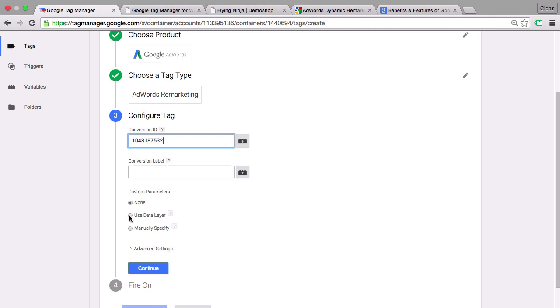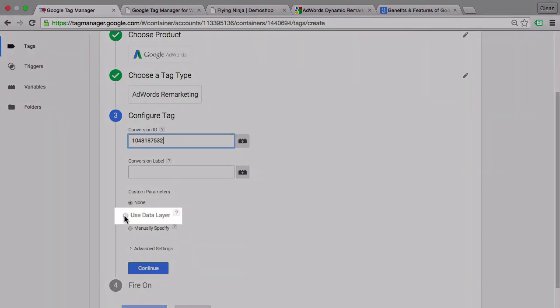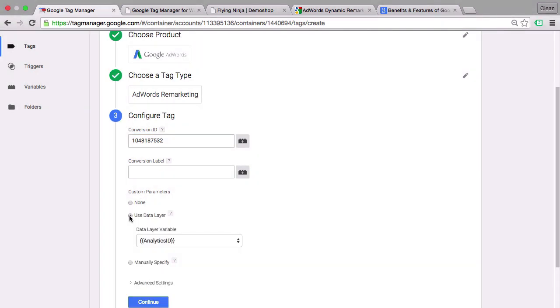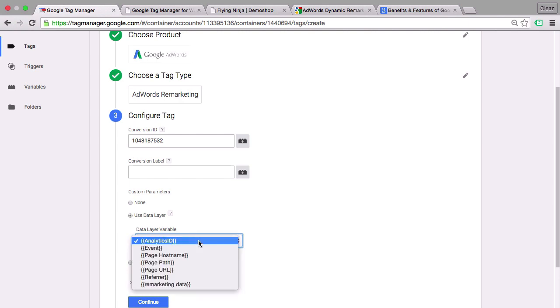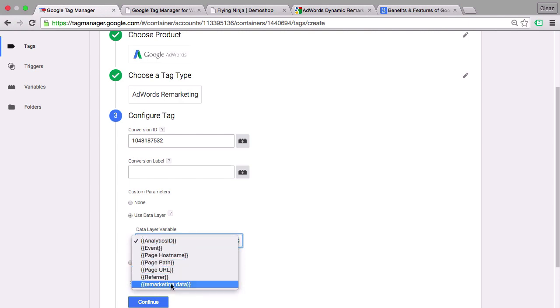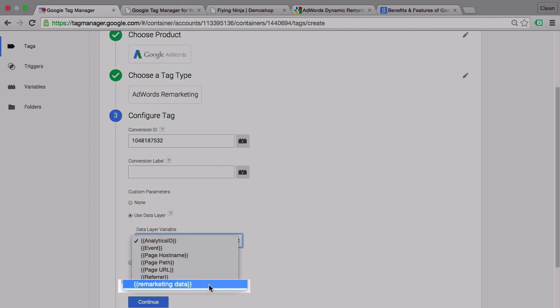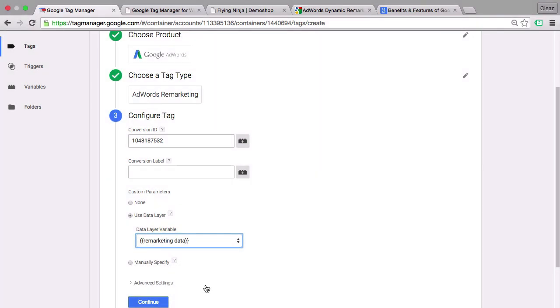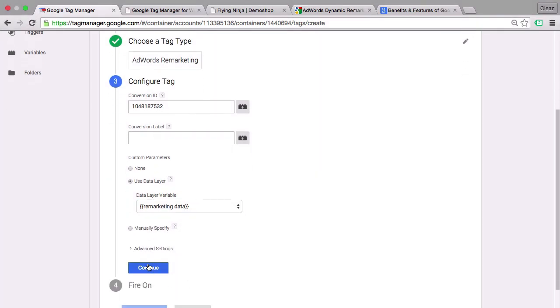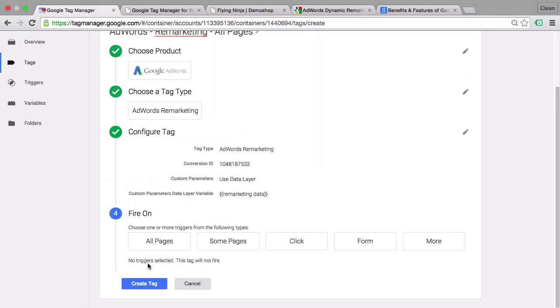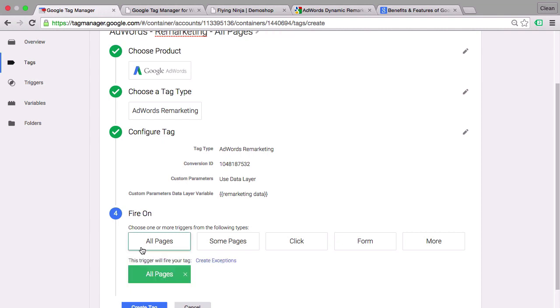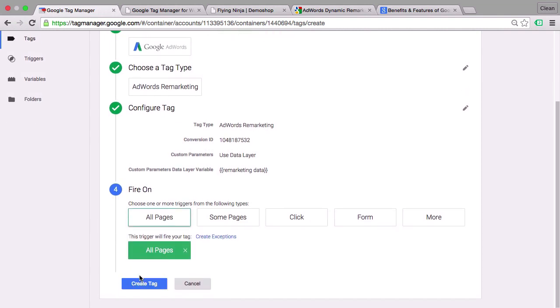And of course we'll choose our data layer for this. And as the data layer variable we choose our pre-created data layer variable, the remarketing data. And that's basically already it. We can continue and fire this on all pages because the data will be automatically filled by our plugin in this case. So let's go with all pages and create this tag.